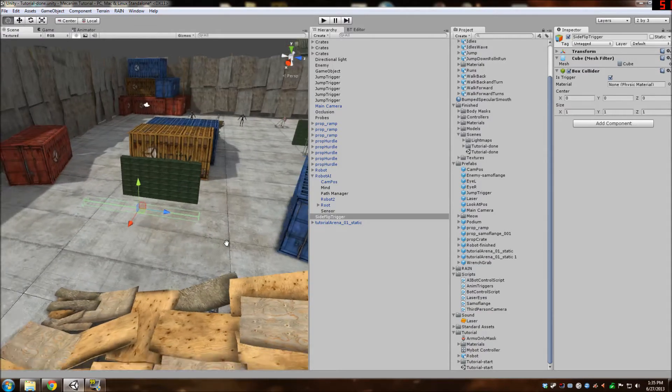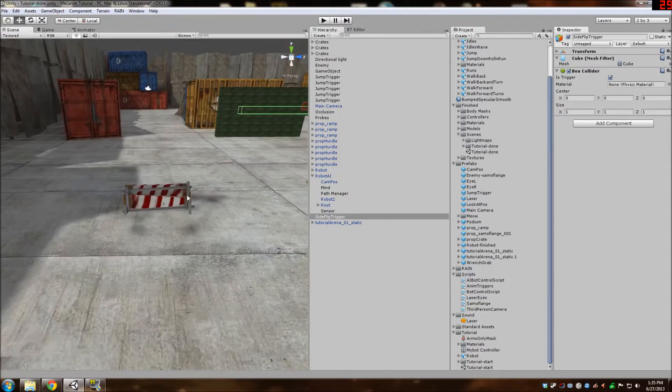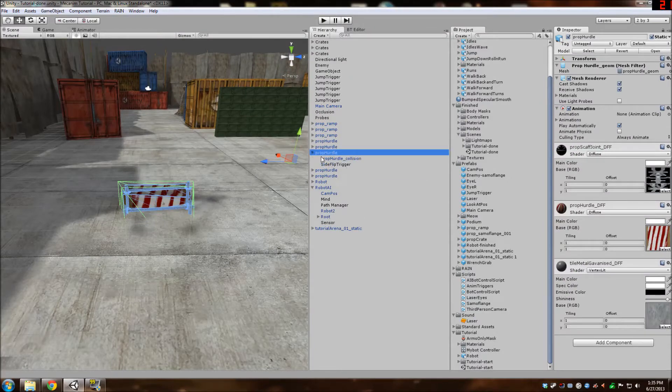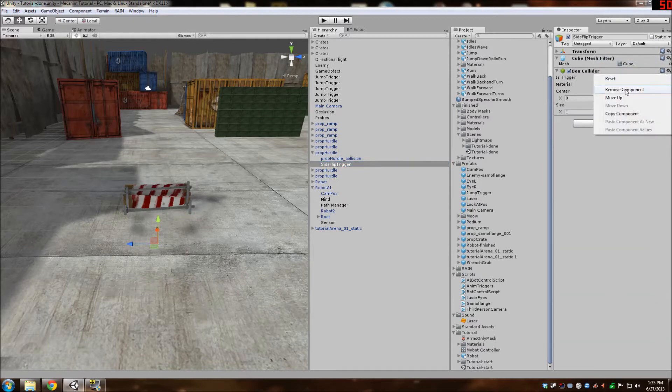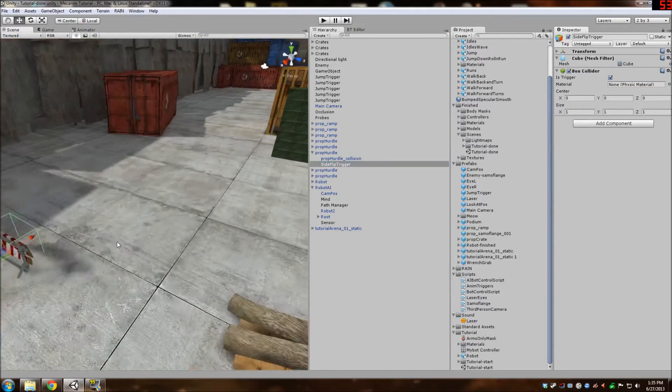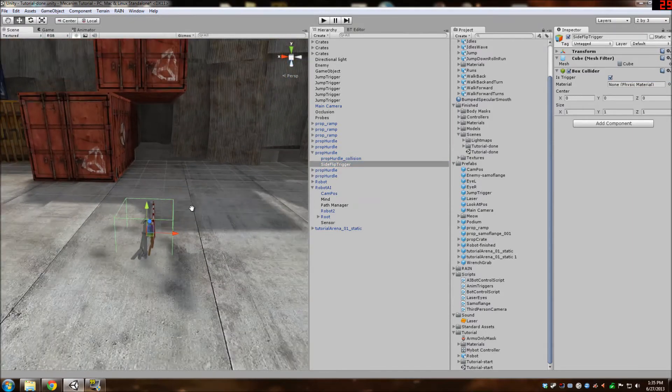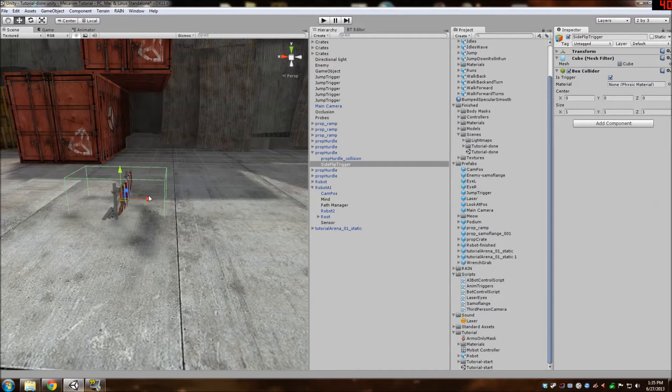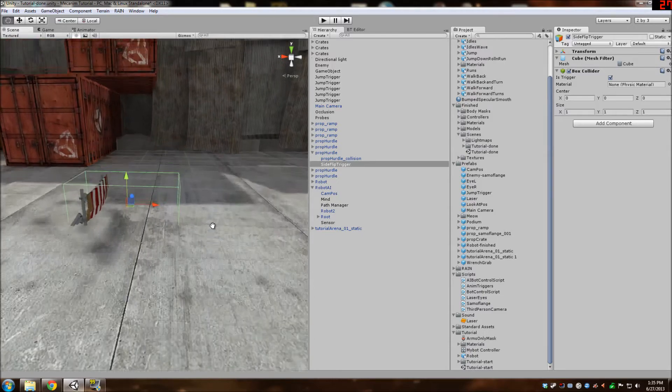What I'm going to do is parent this side flip trigger to this hurdle right here. And I'm going to zero it out by hitting reset. And now I can pull it up a little bit. And this is a little bit too small. I'm going to scale along the x-axis because the side flip animation does have a little delay into it.